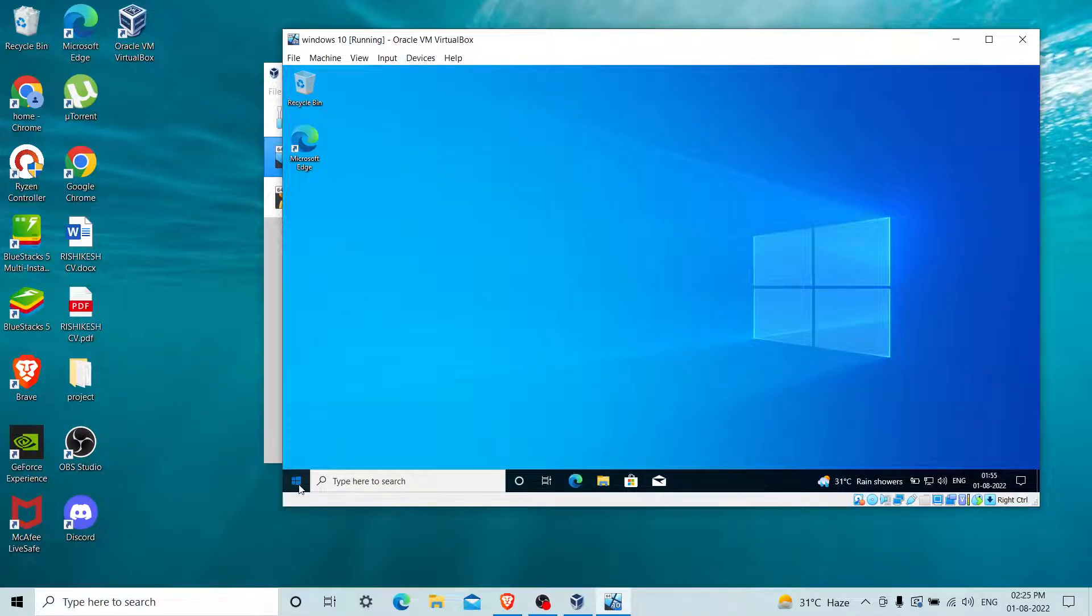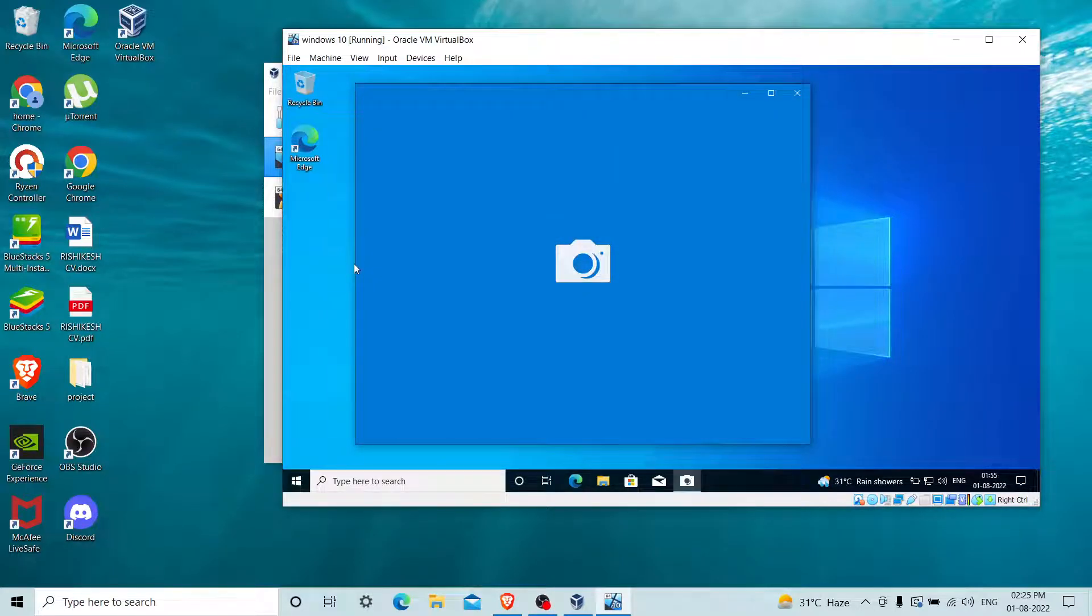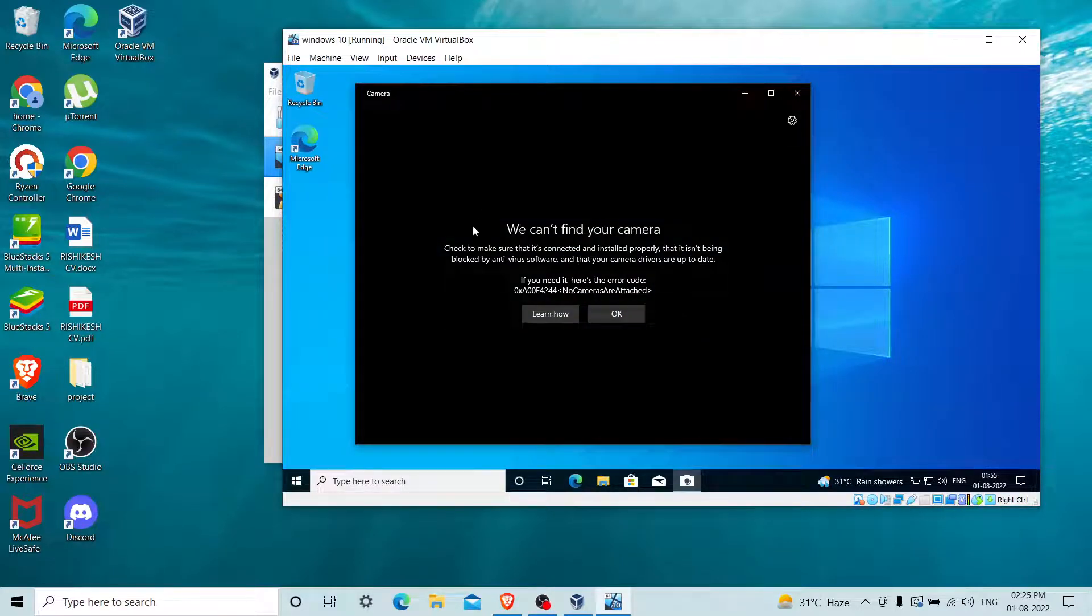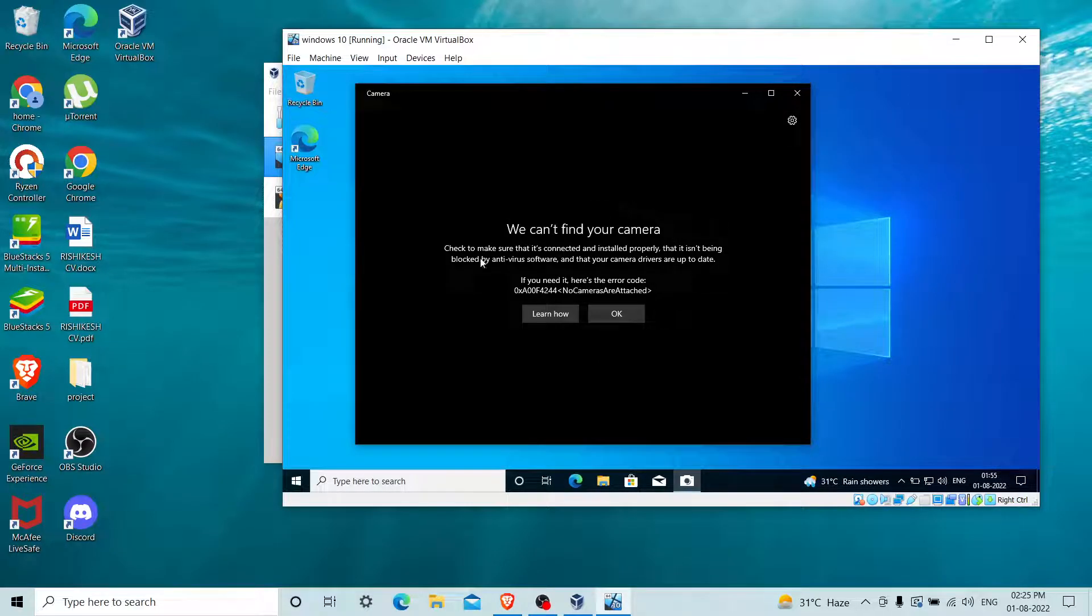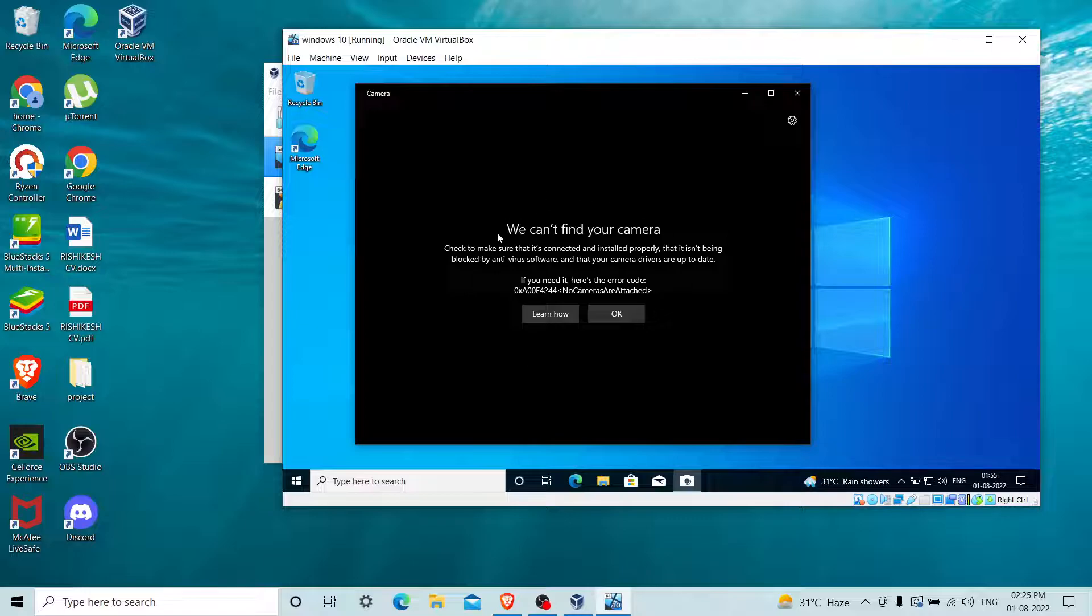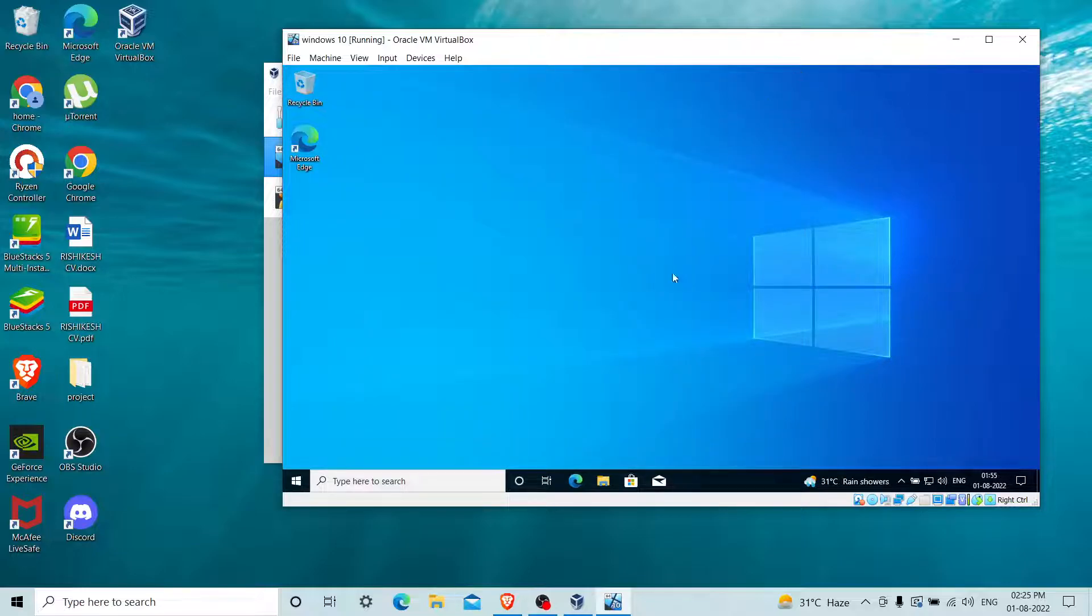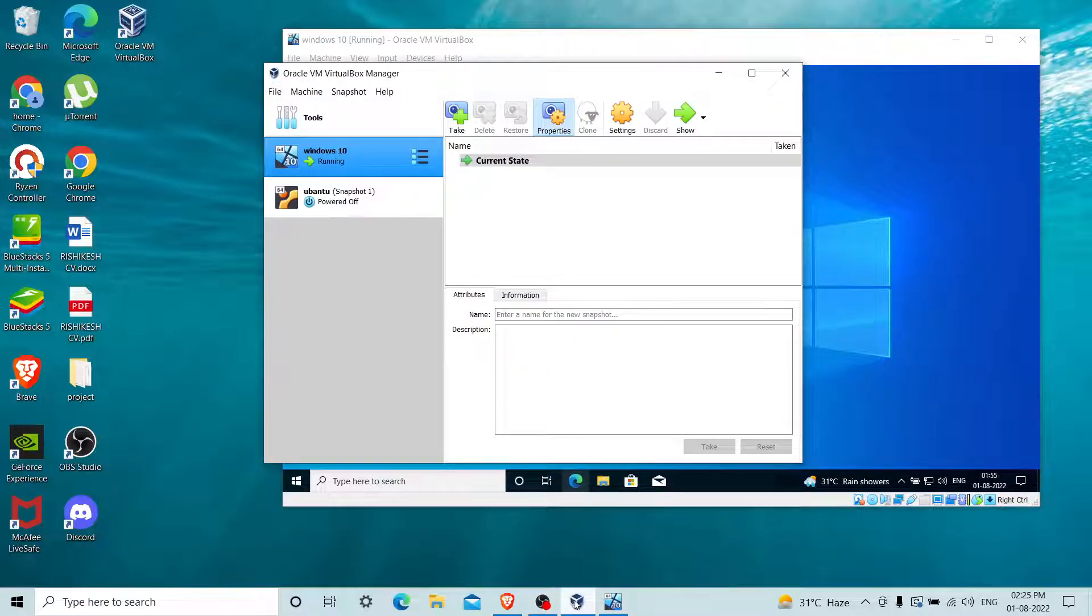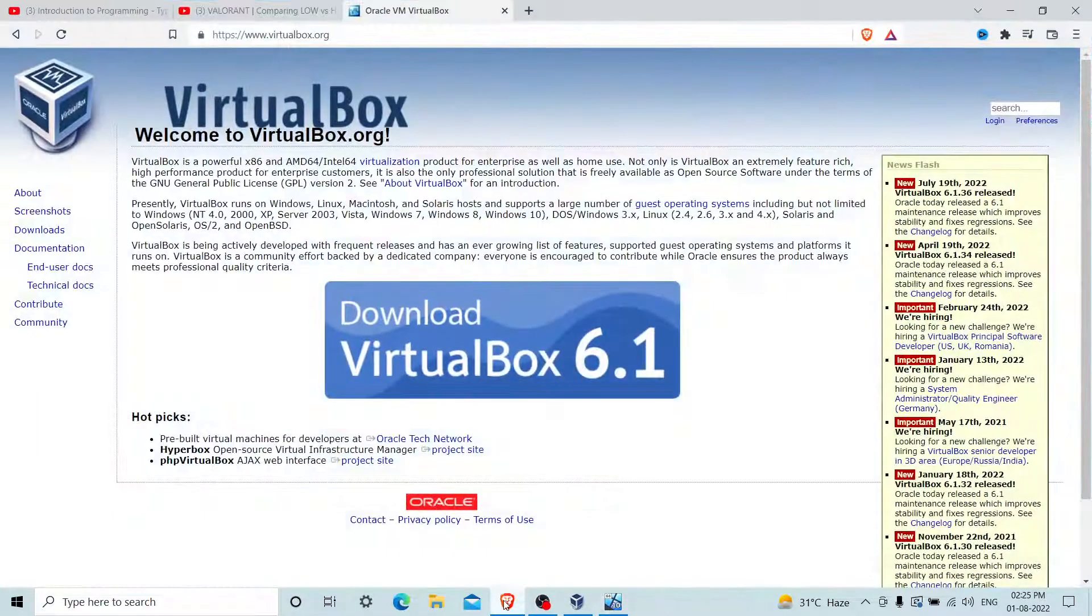Let me show you. If I go to the Camera app and try to enable this, you can see it says we can't find your camera because the drivers are not installed. Let's fix this problem. First of all, you have to...